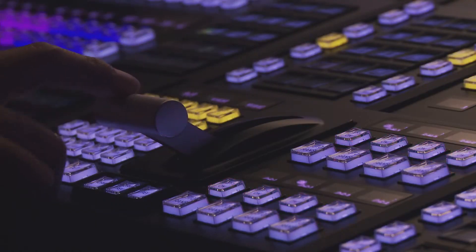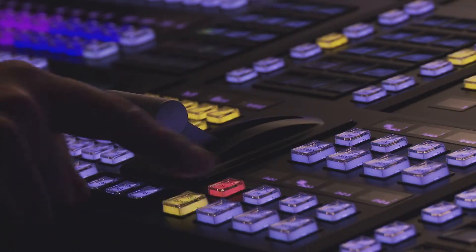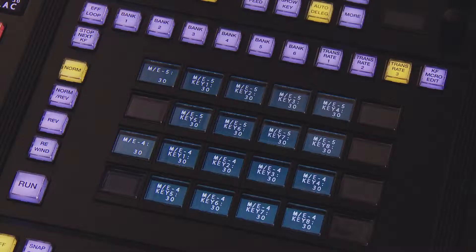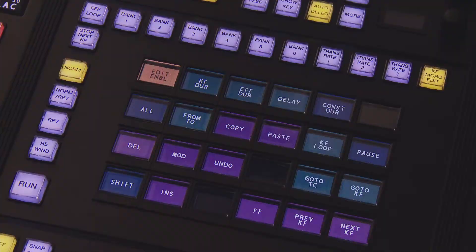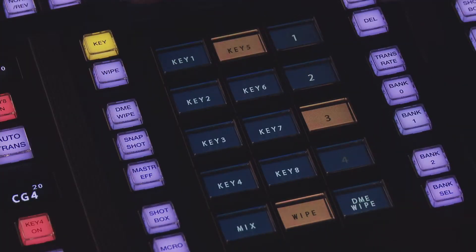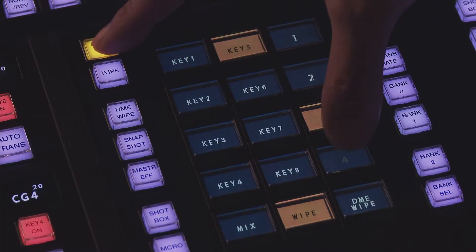The control concept of conventional control panels has been inherited, so additional training is not necessary.